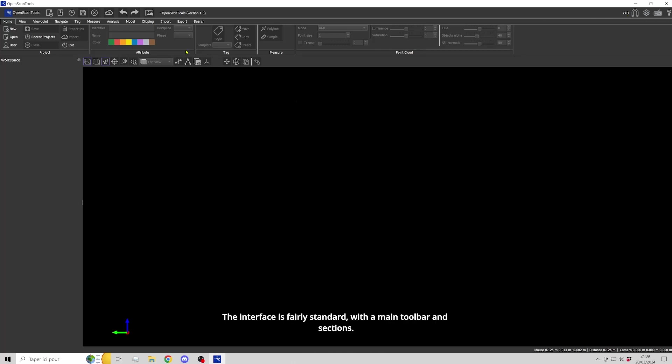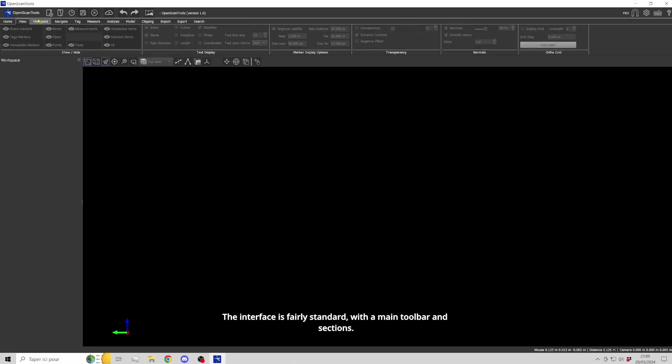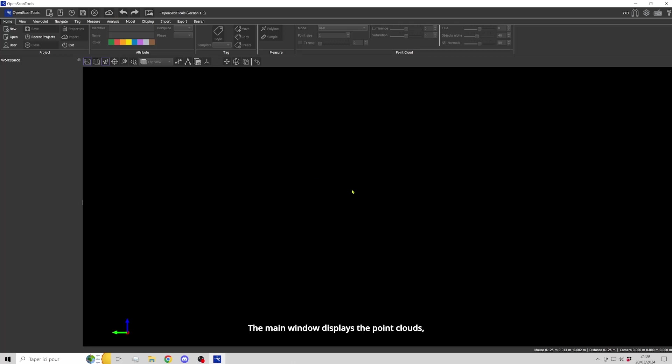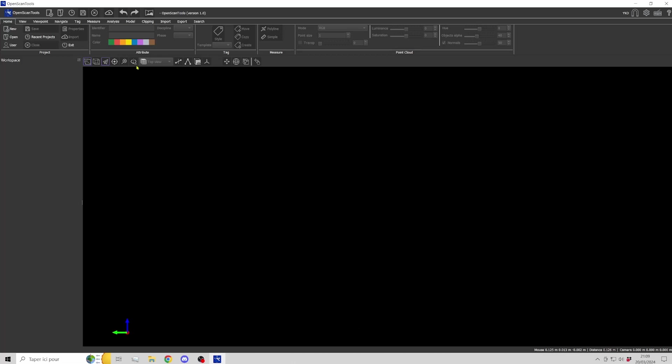The interface is fairly standard with a main toolbar and sections. A quick bar is available at the top. The main window displays the point clouds, and there's a quick navigation bar above it. On the left, a ribbon containing the tree structure and properties.